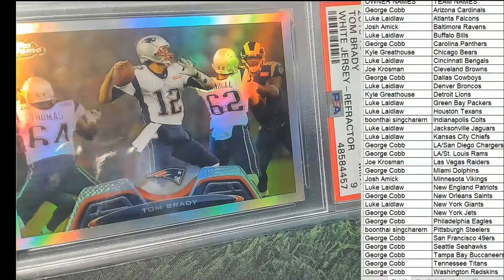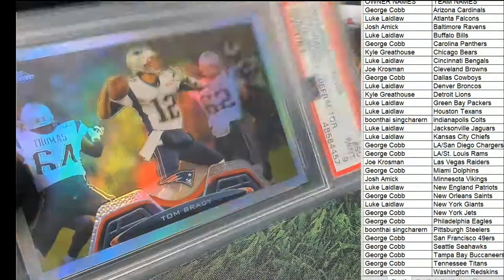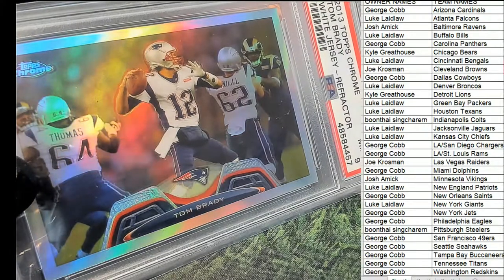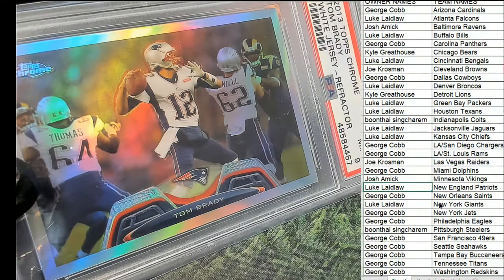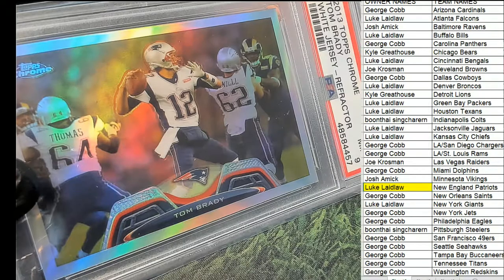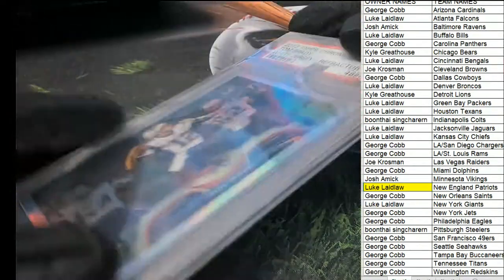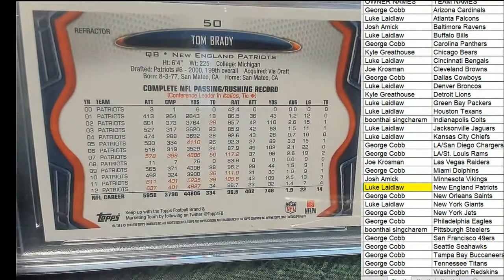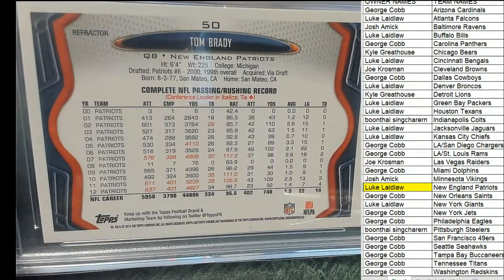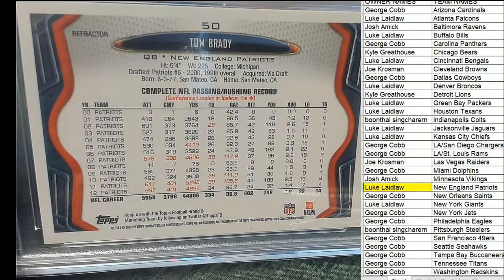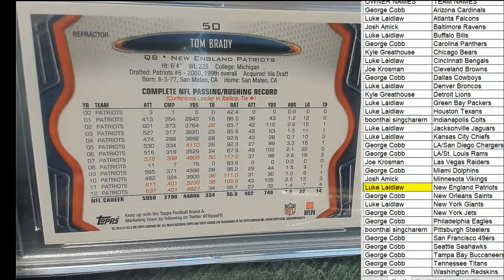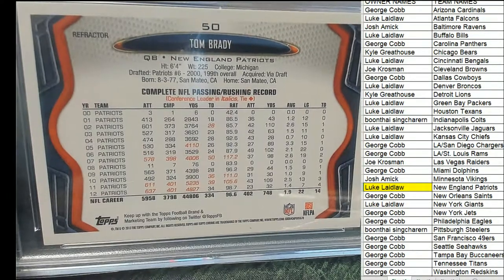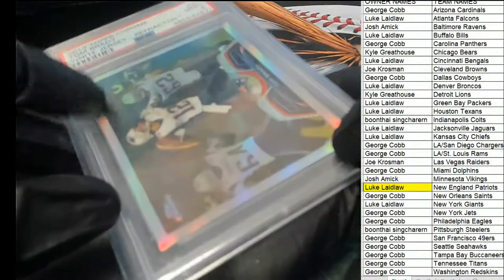Anyway, it's a really nice looking hit. Oh, coming out for Luke. Nice refractor, yeah, Brady, yeah.